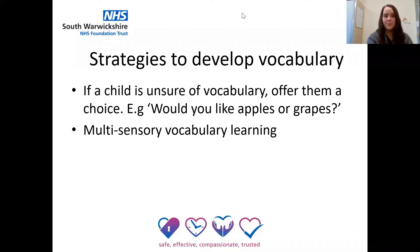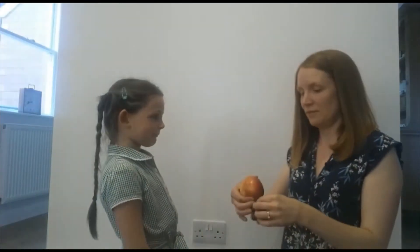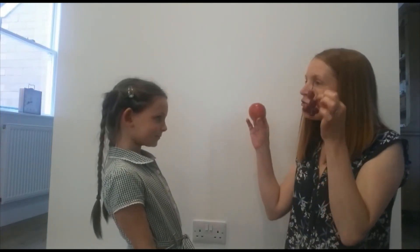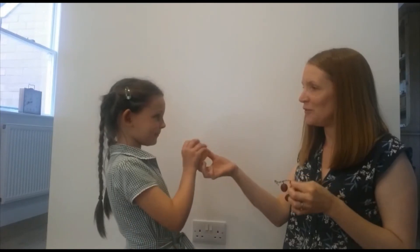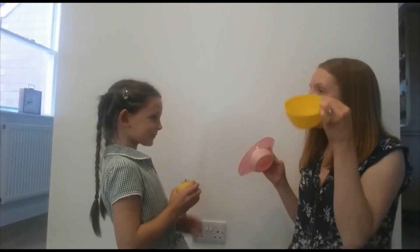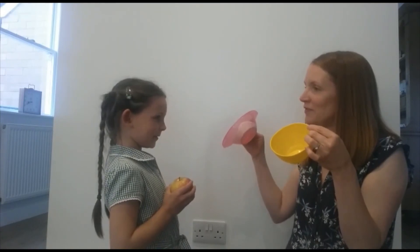Strategies to support developing vocabulary. Using forced alternatives is a good way to prompt children when they're struggling with their talking or understanding — it means giving the child two options to answer a question, one which is the right answer and one that's wrong. For example, if you're looking at a picture of a boy walking, you can ask "is he walking or sleeping?" This reduces the pressure on the child whilst modelling the language for them. For example: "would you like grapes or apple?" — "apple." "Would you like yellow bowl or pink bowl?" — "yellow bowl."